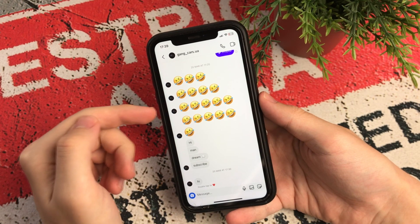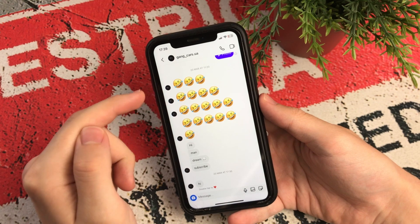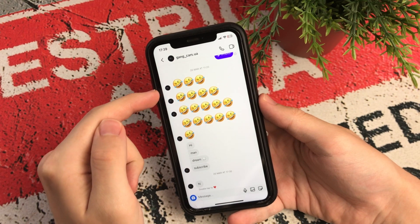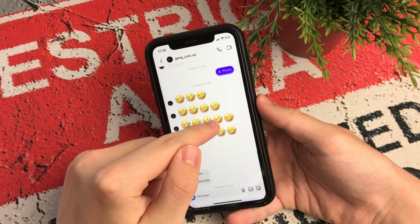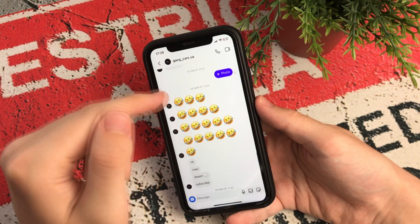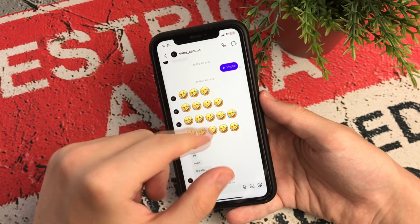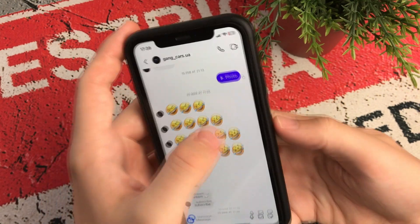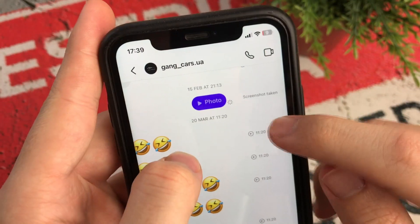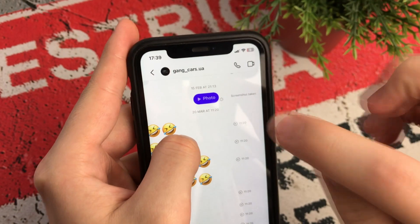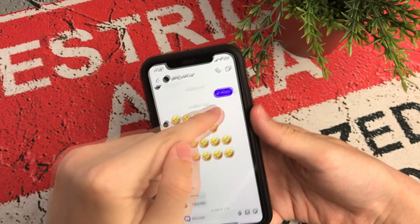Hello dear friends, this is the Apple Crew channel. In this video I want to show and tell you how to discreetly take a screenshot of a photo that was sent to you in direct on Instagram. You will be able to take a screenshot and the other person won't know about it — they will not get a notification.